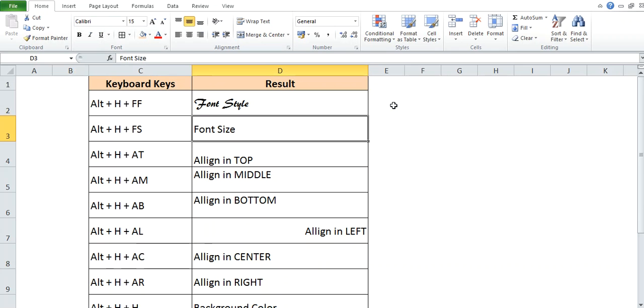Now, if you want to change the size of the font, you can use the shortcut key Alt+H+F+S. Here, give the size as per your wish and it will get changed. But remember guys, that Alt you have to just press once, means press it and leave it.